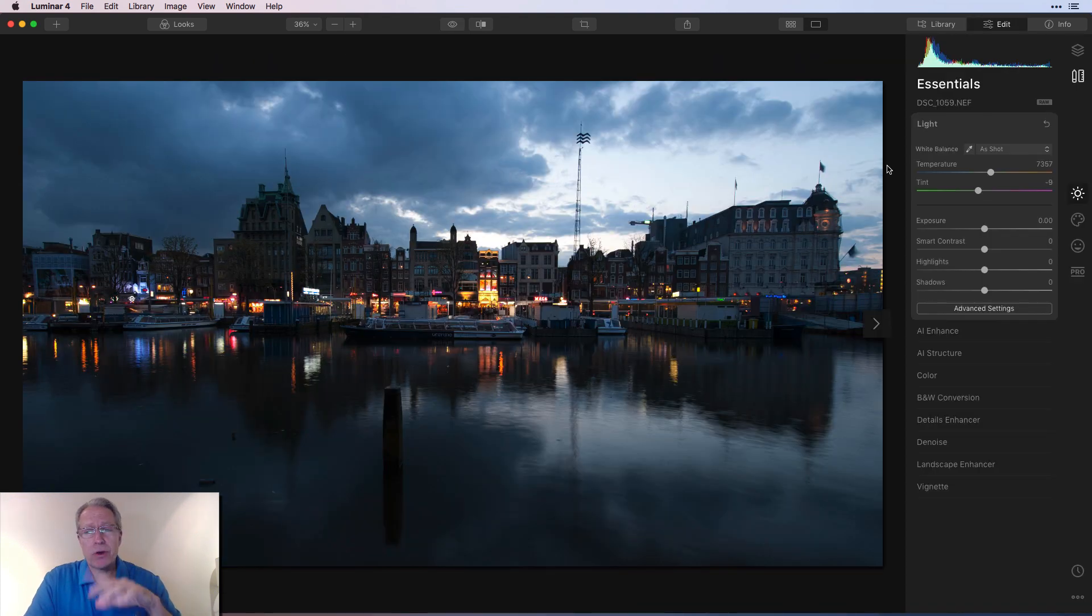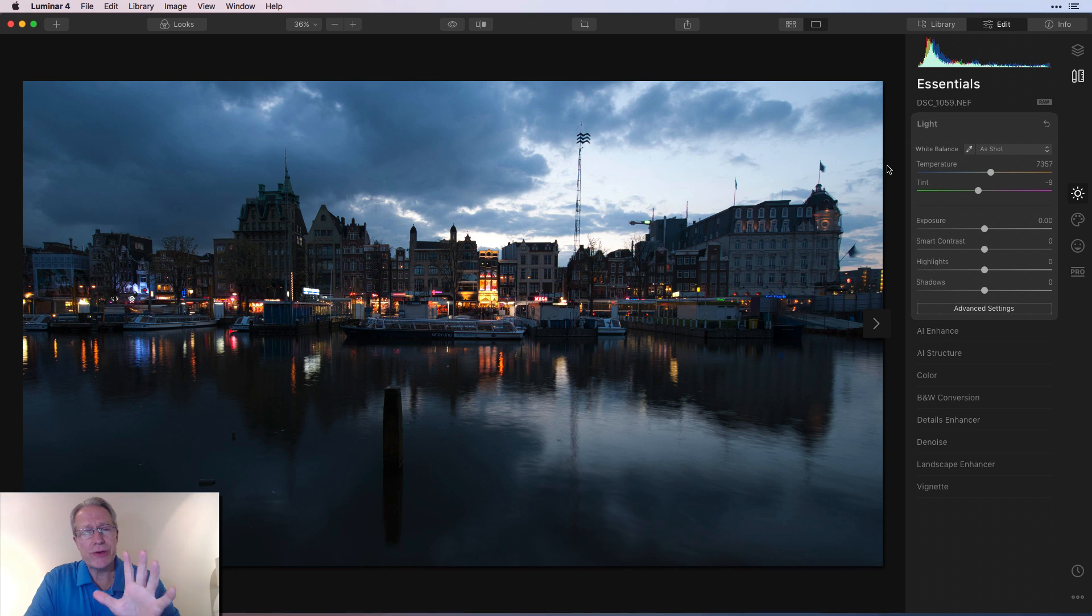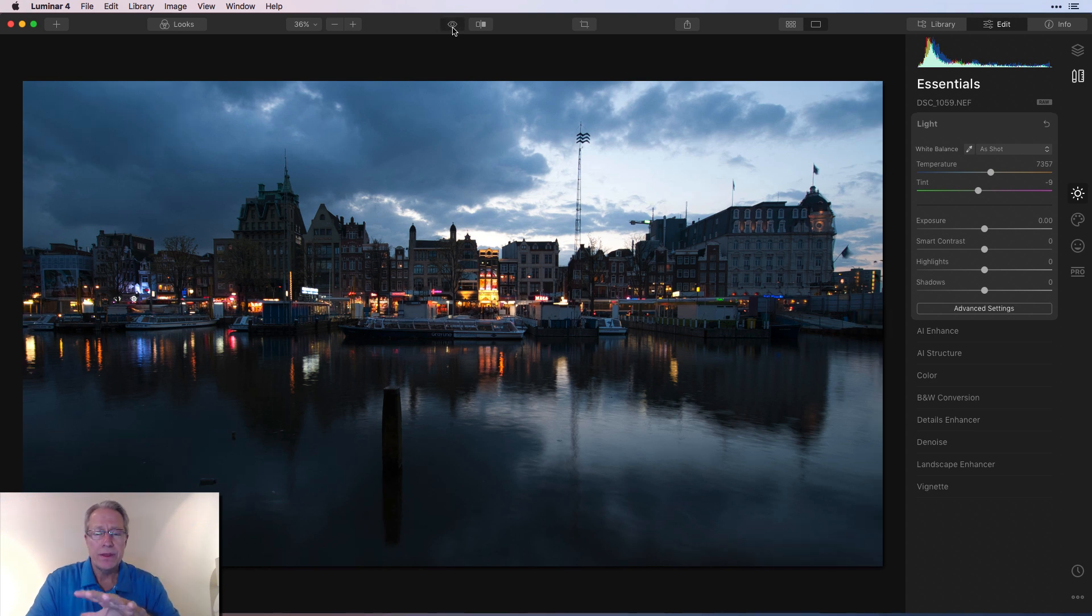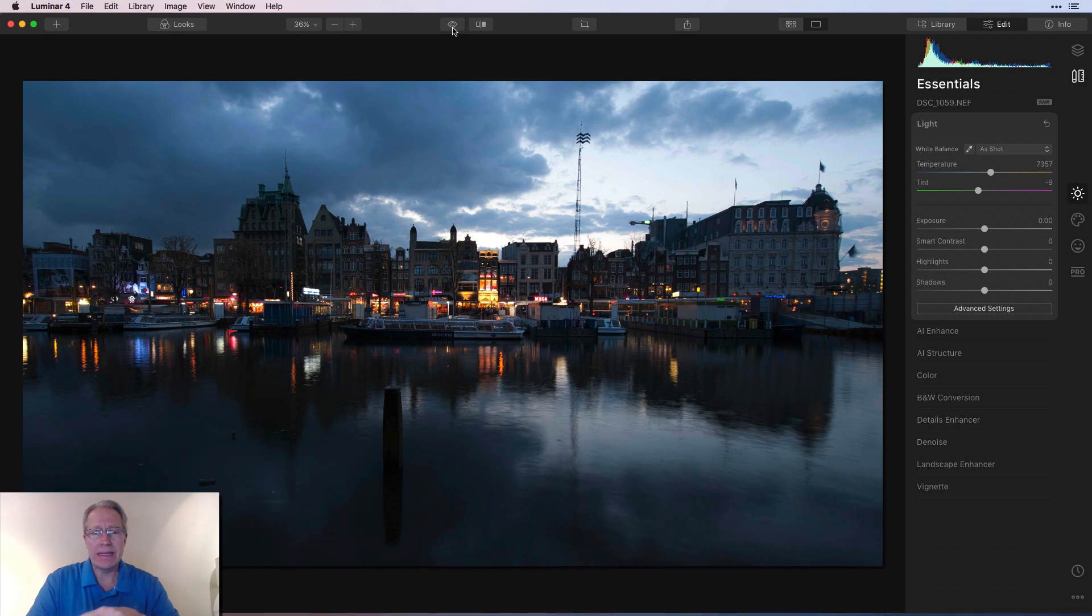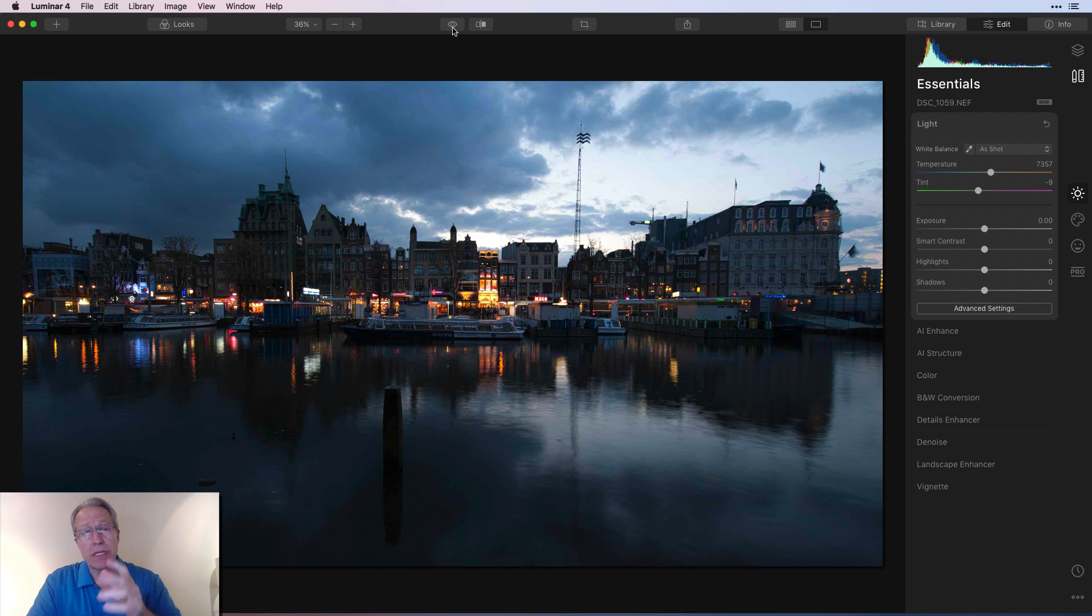Okay, here's my base photo. Now I did do a little bit of lens and geometry just to get a little bit of the distortion out of the photo. There's the before and the after and of course the crop.